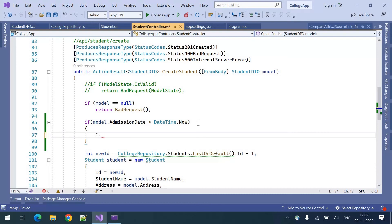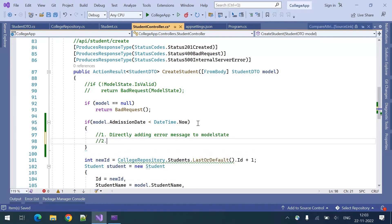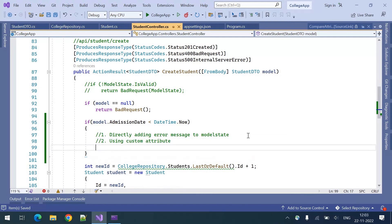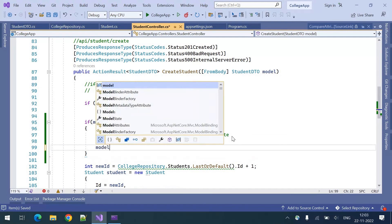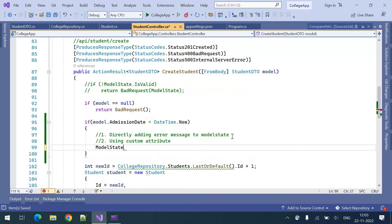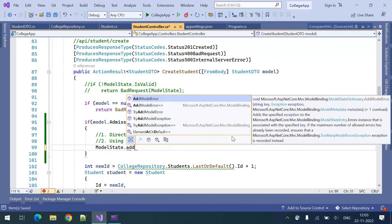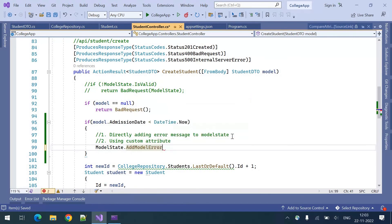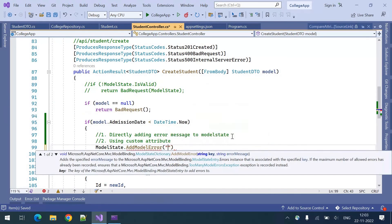The first way of validating it is directly adding an error message to ModelState. The second way of doing it is using a custom attribute.